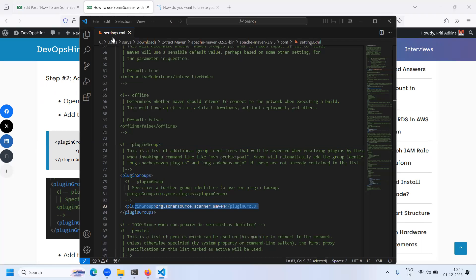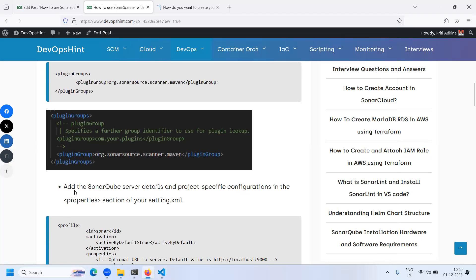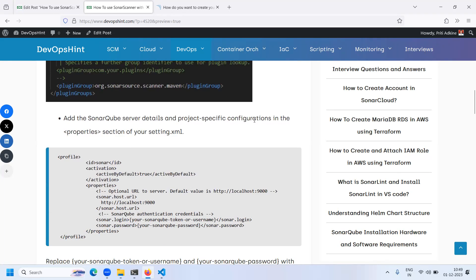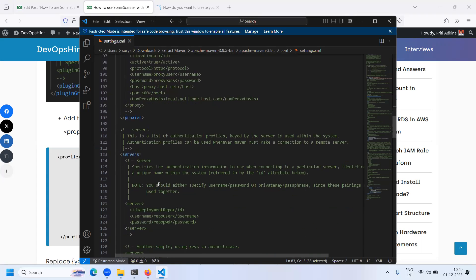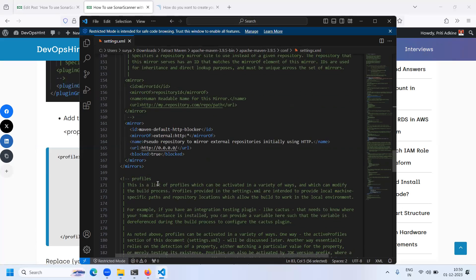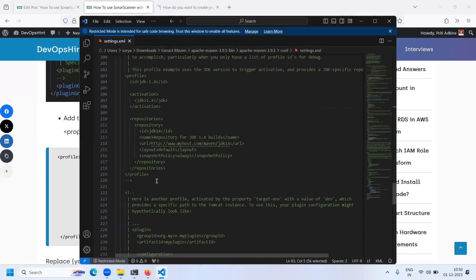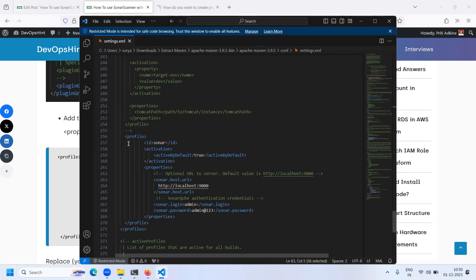Next, add the SonarQube server details and project-specific configuration in the properties section of your XML file. We need to add a profile for your server details. Open the settings.xml file and search for the profile section. Go down to find the start of the profile block. I have already pasted the profile here in the settings.xml file.